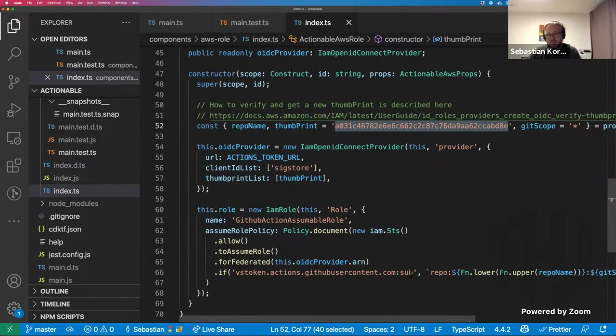Sebastian also showed custom matchers — for example, asserting that the construct contains any IAM role construct generated by an IAM role class, which makes sense for conditional role creation based on input logic. You can also match specific attributes of the resources.